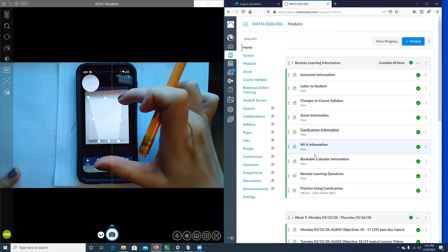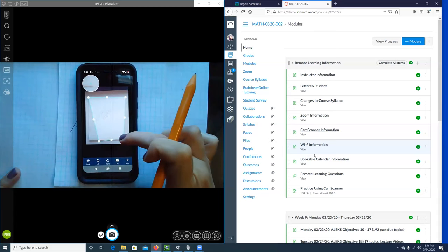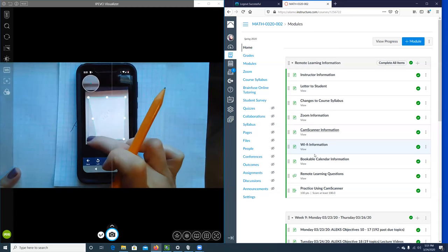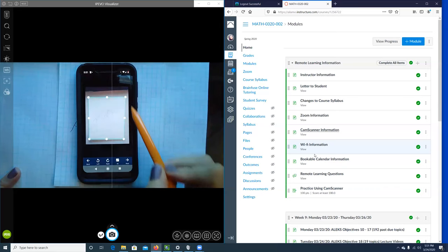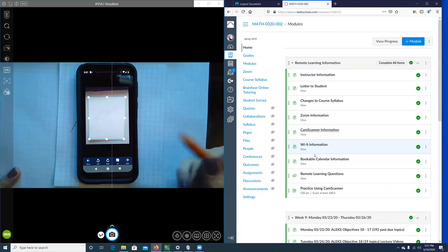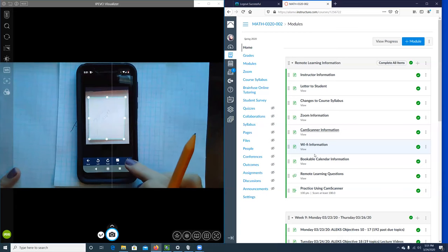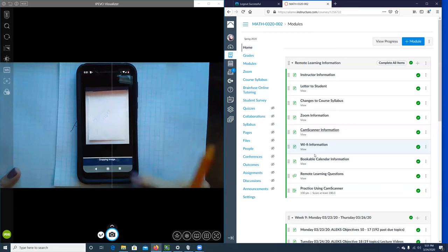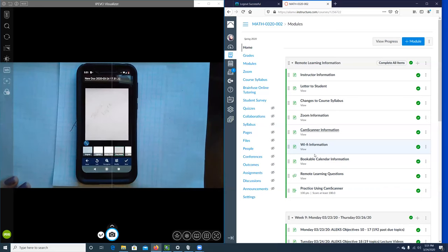I want to make sure that I get my entire paper. If I had the desk area around or anything else extra, you can use this to crop it out, and then you would click on Next.